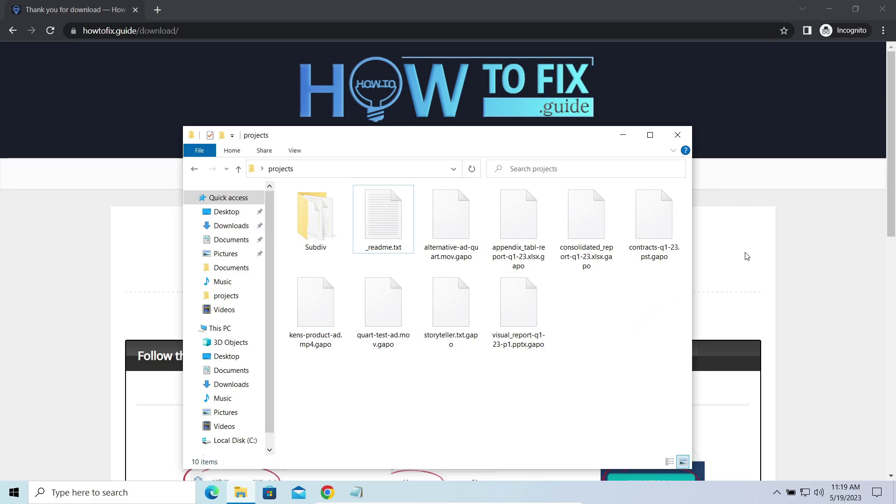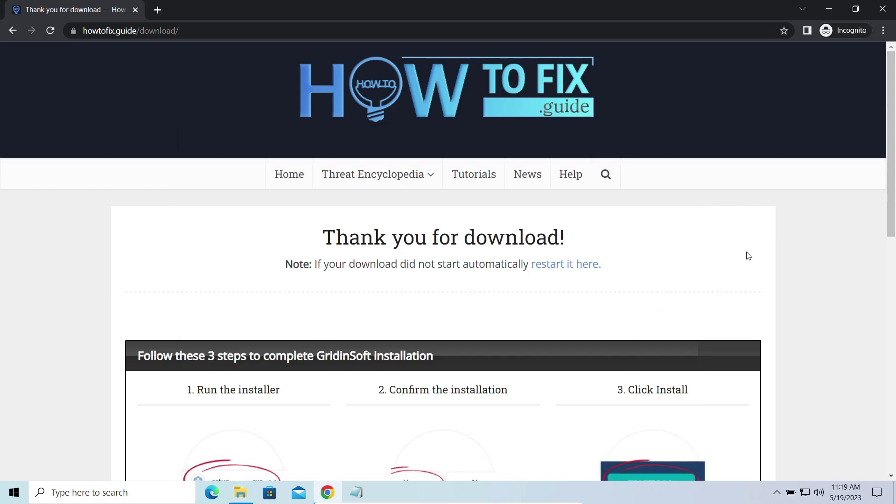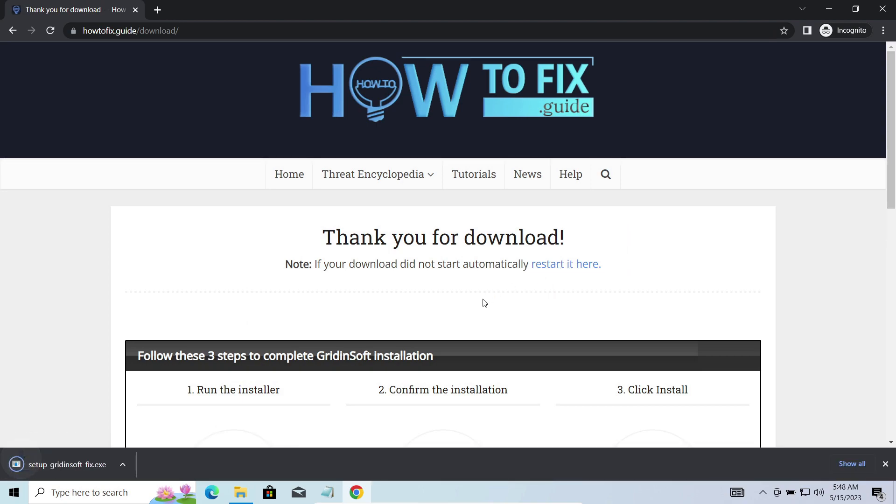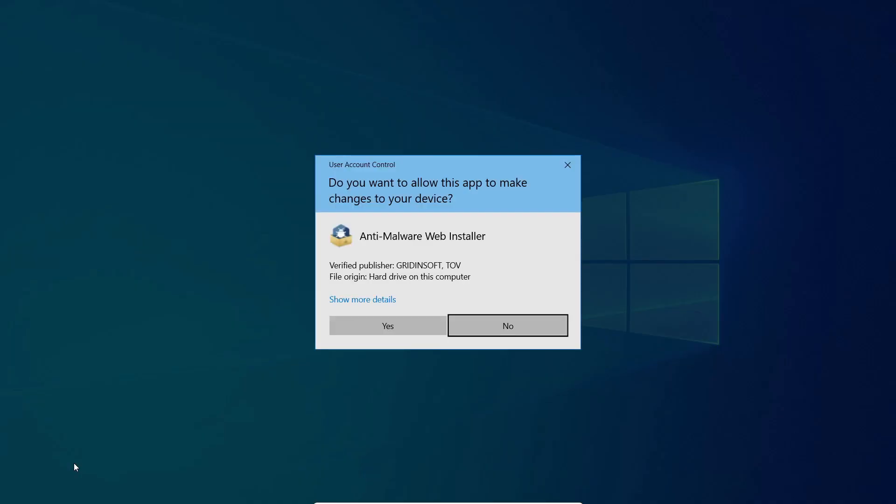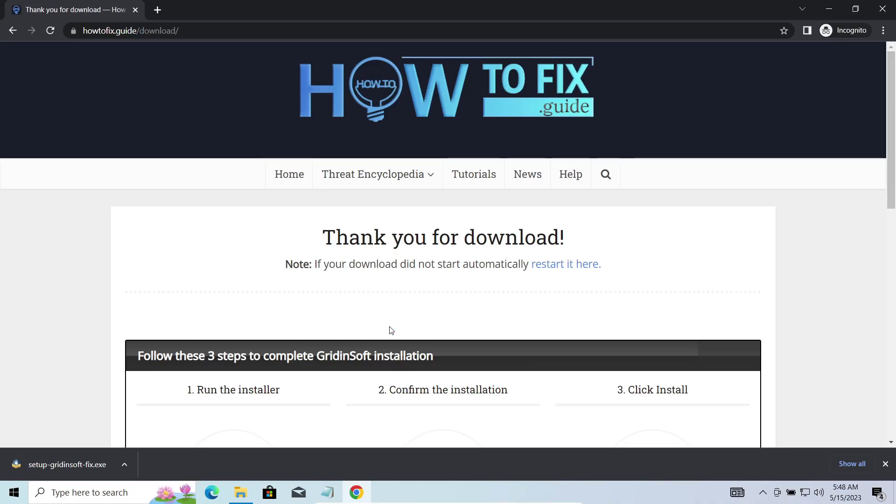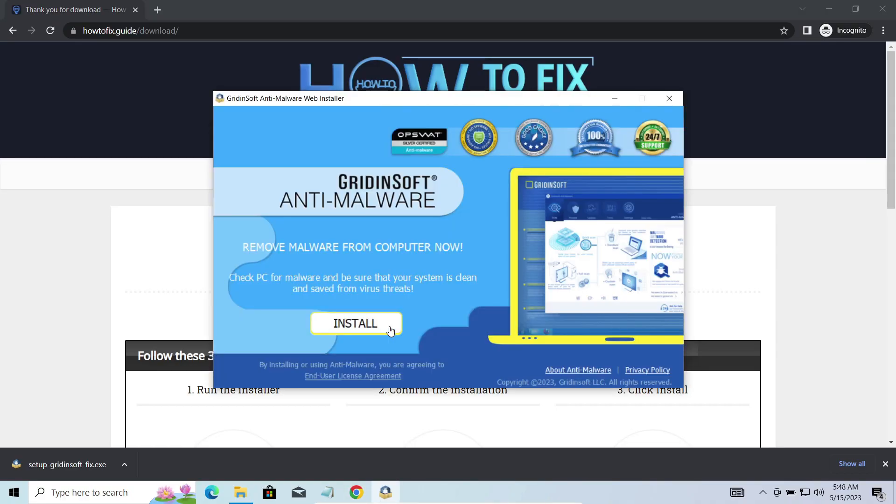First of all, you should remove it as quickly as possible. It carries several other viruses which extend their damage with every minute of being active. I'd recommend you to use GridinSoft Anti-Malware for that purpose. Let's download, install and run it.